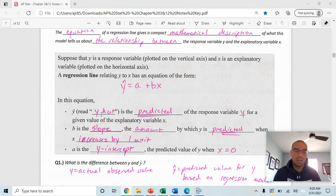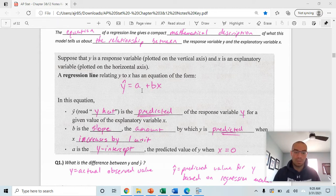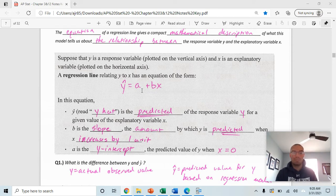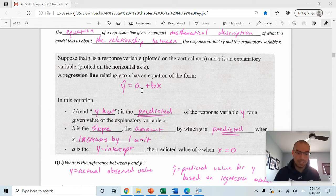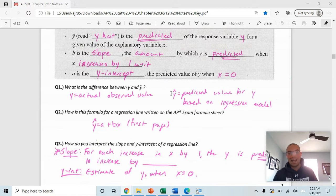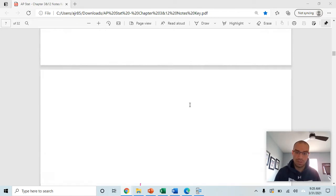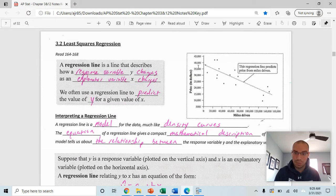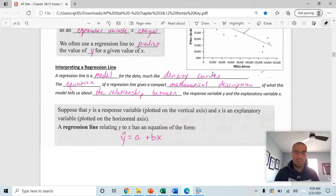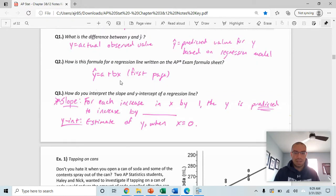The number in front of x is your slope. Y-hat is the predicted value of the response variable. b is the slope — the amount by which y is predicted to change when x increases by one unit. a is the y-intercept, representing the predicted value of y when x equals zero. The difference: y is your actual observed value, while y-hat is the predicted value from the regression model. This formula is on the formula sheet for your exam.